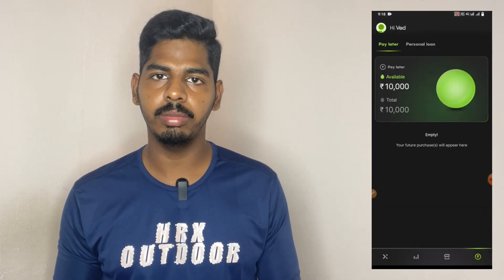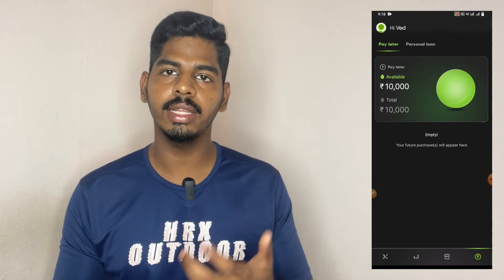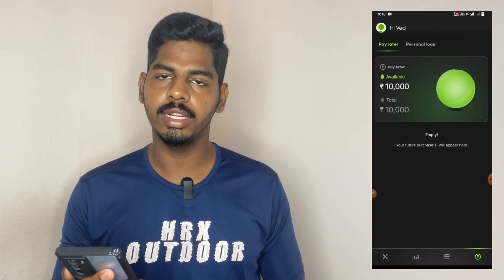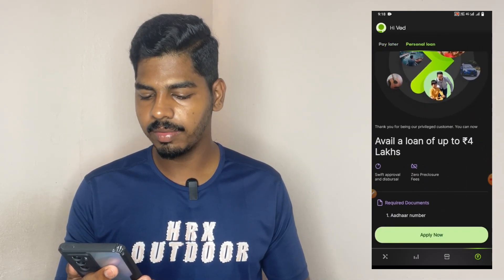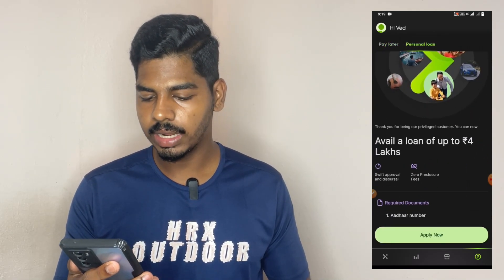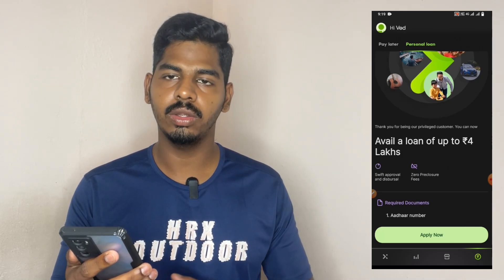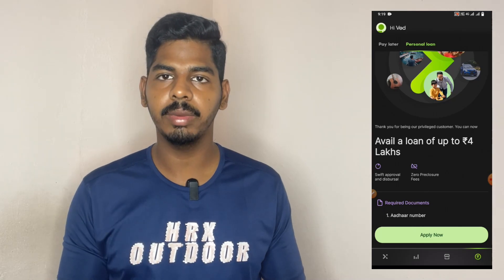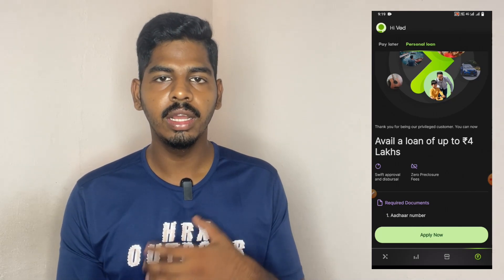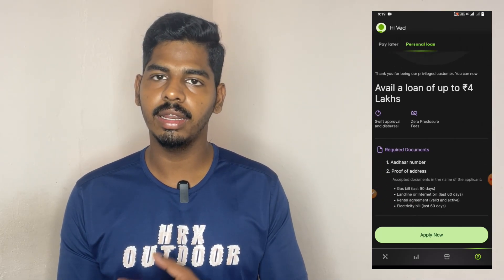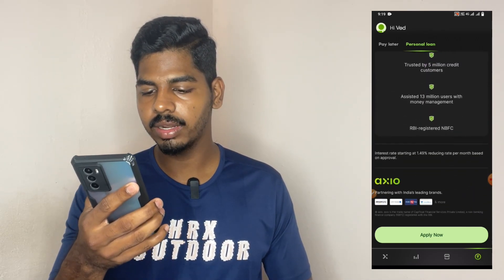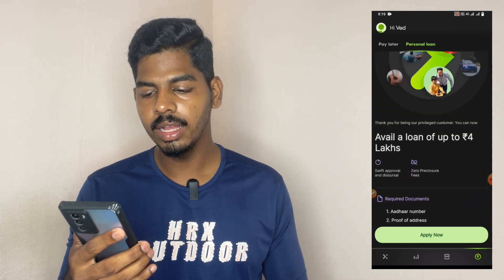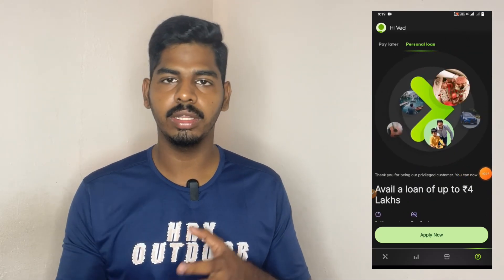You can click the application directly on the Google Play Store and install it. You can use PayLater for up to 4 lakhs with instant approval. You can also use PayLater for Amazon purchases.